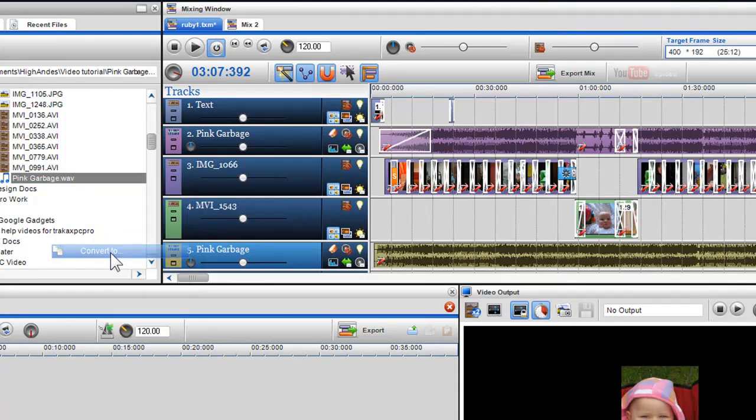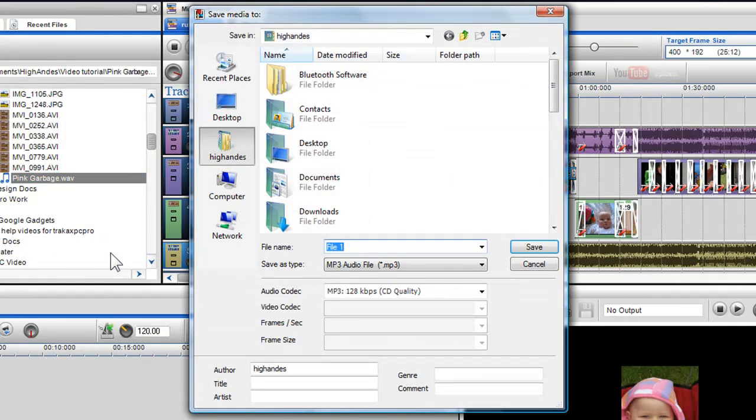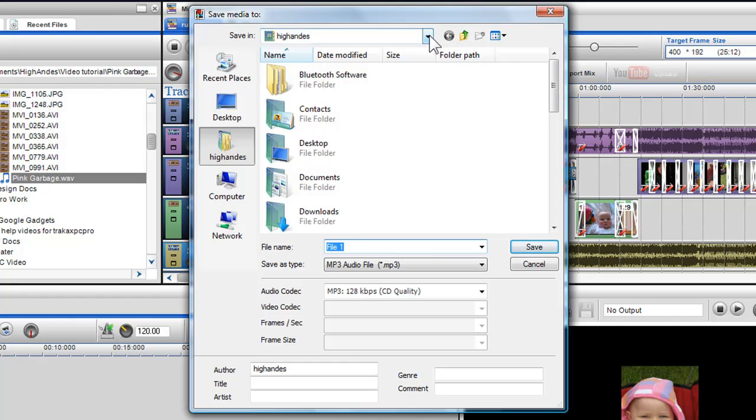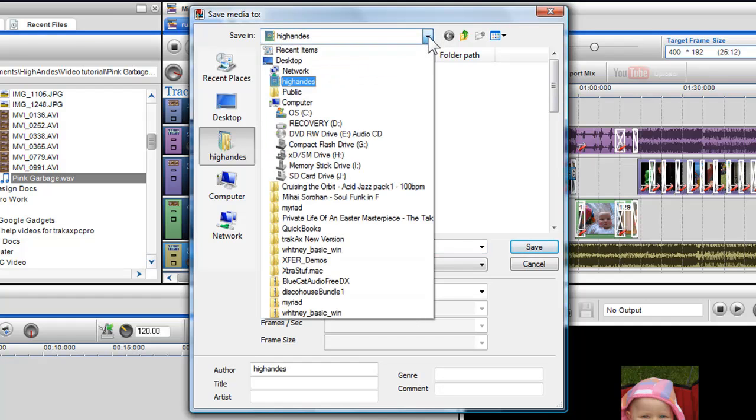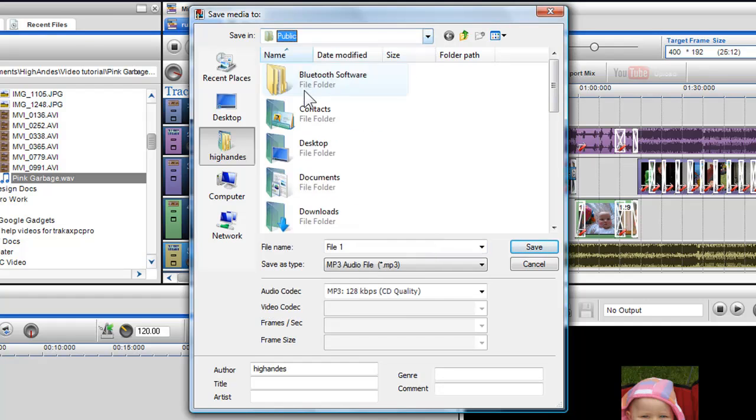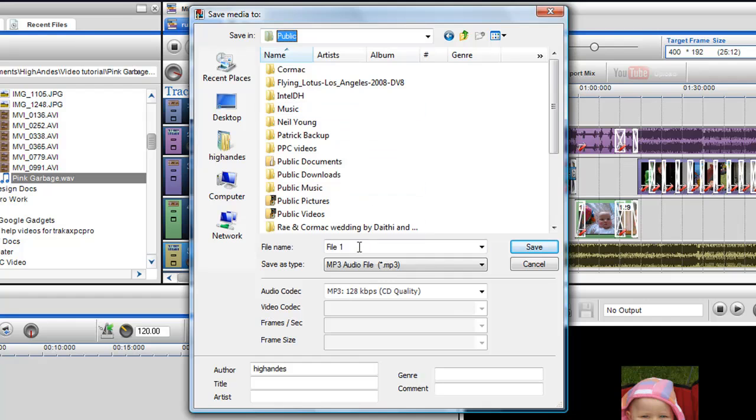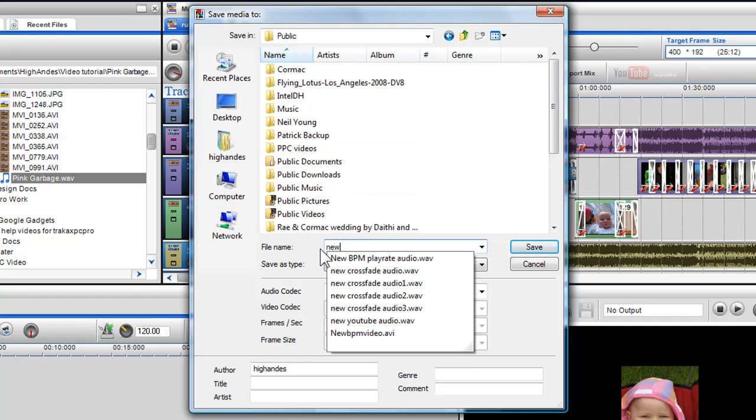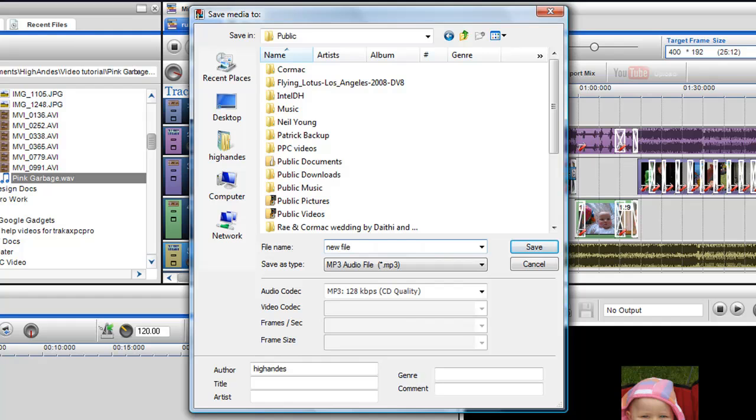When clicked the save media to dialog box will appear. Here I can select a destination for my new converted file and give it a new file name. In the save as type box I can select a new file format.